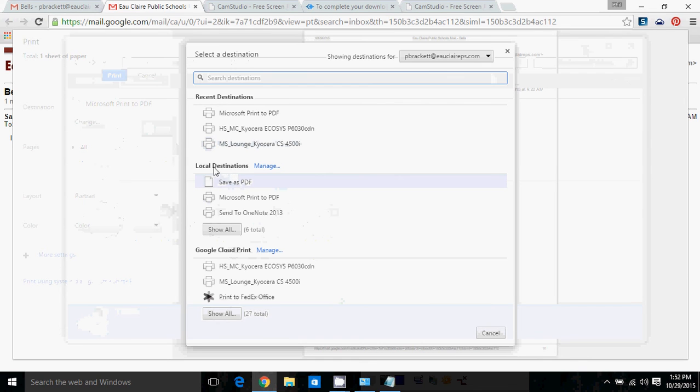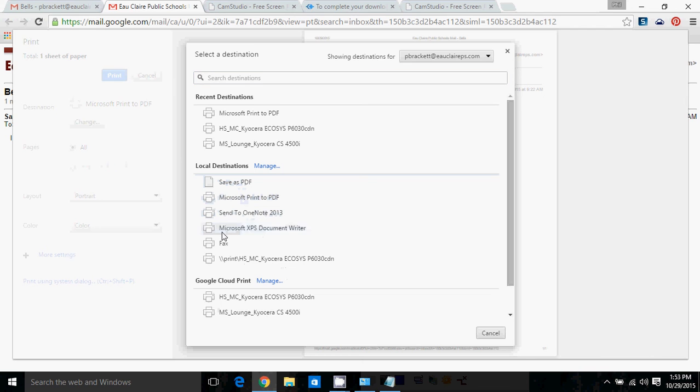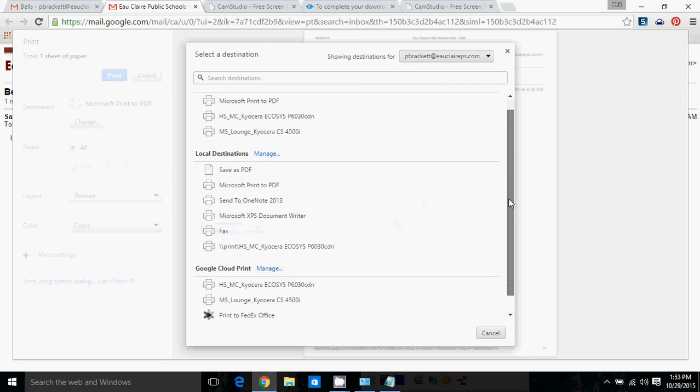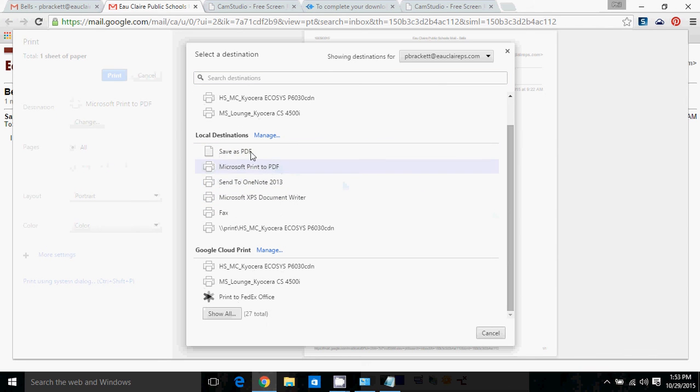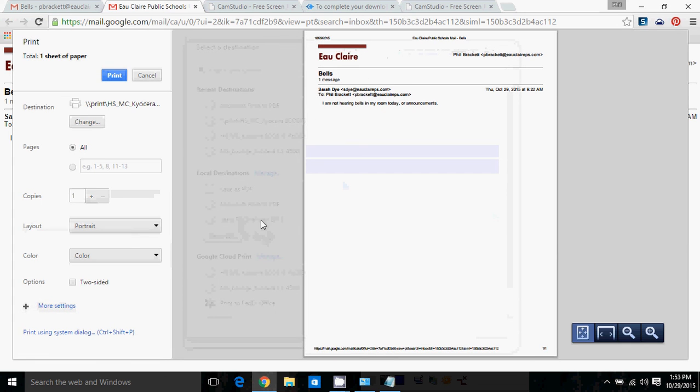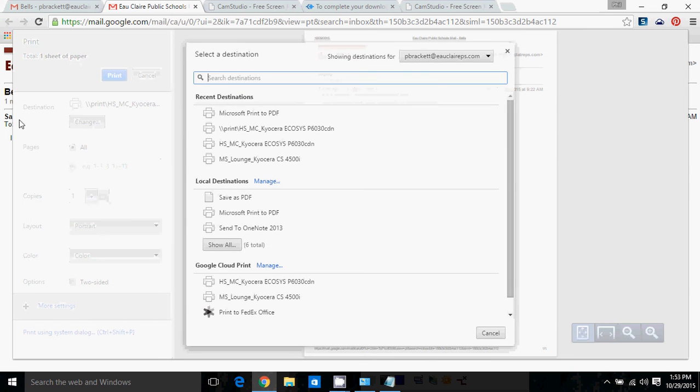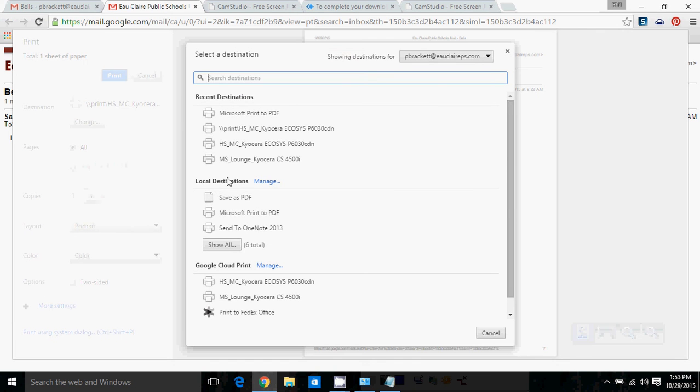Now you'll notice local destinations, it says six total, but it's only showing three. I can click Show All to see all six of the printers that I have installed on this machine and then pick one to print to. So you see my destination has changed when I picked a different locally installed printer.